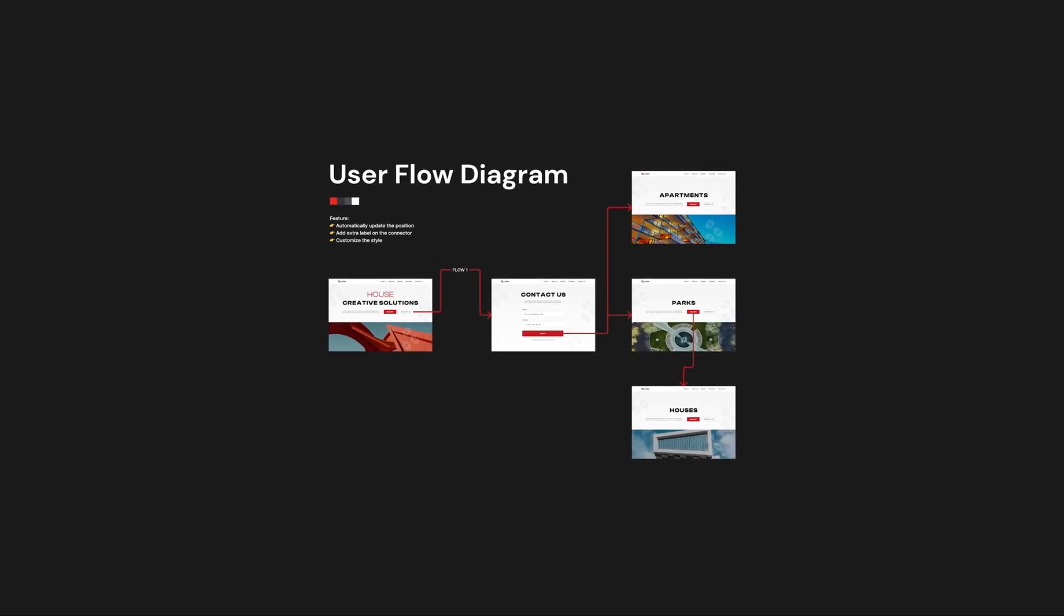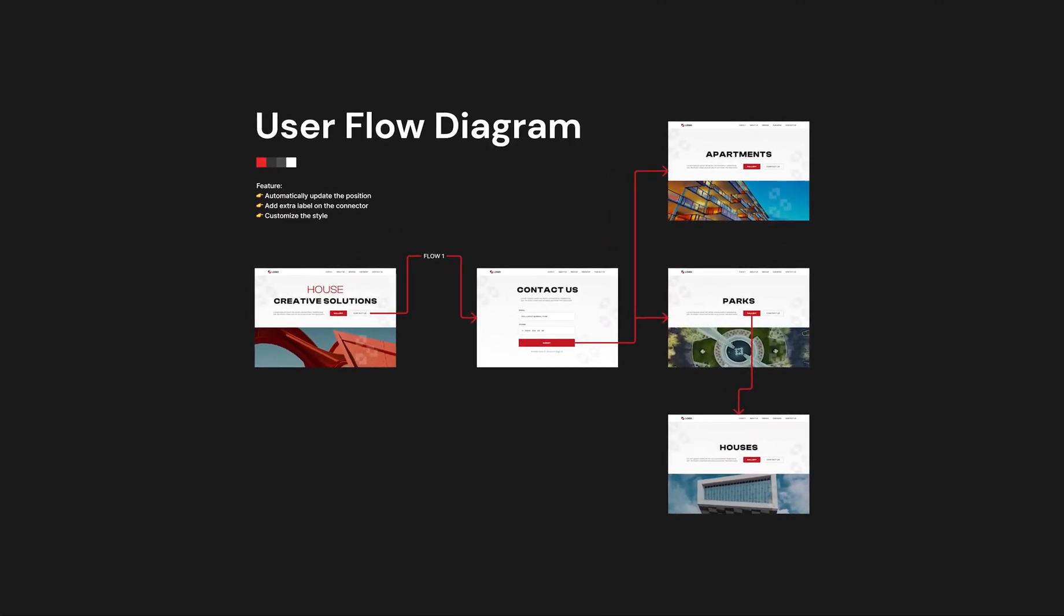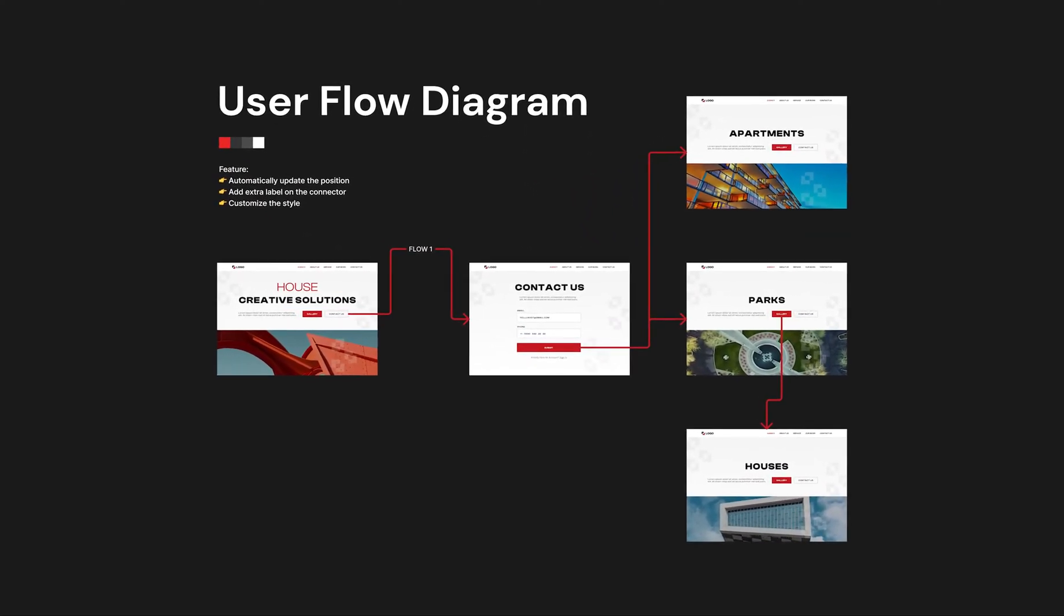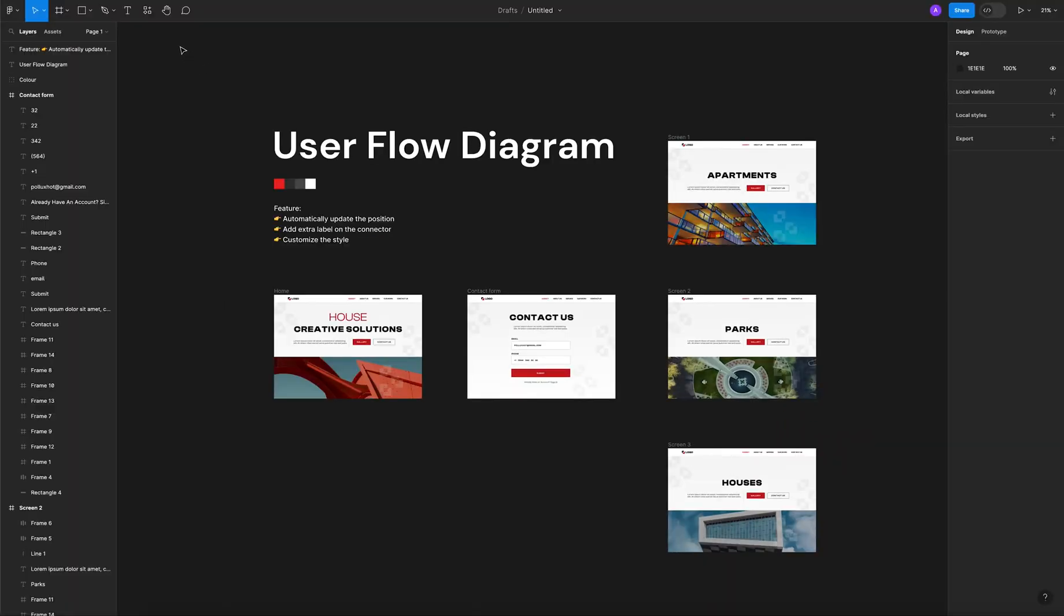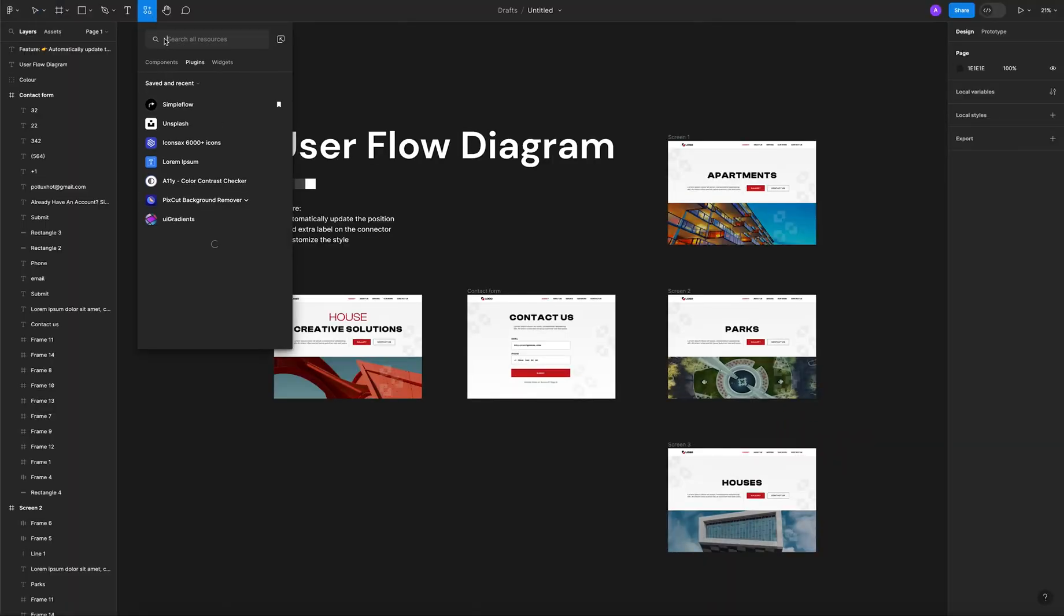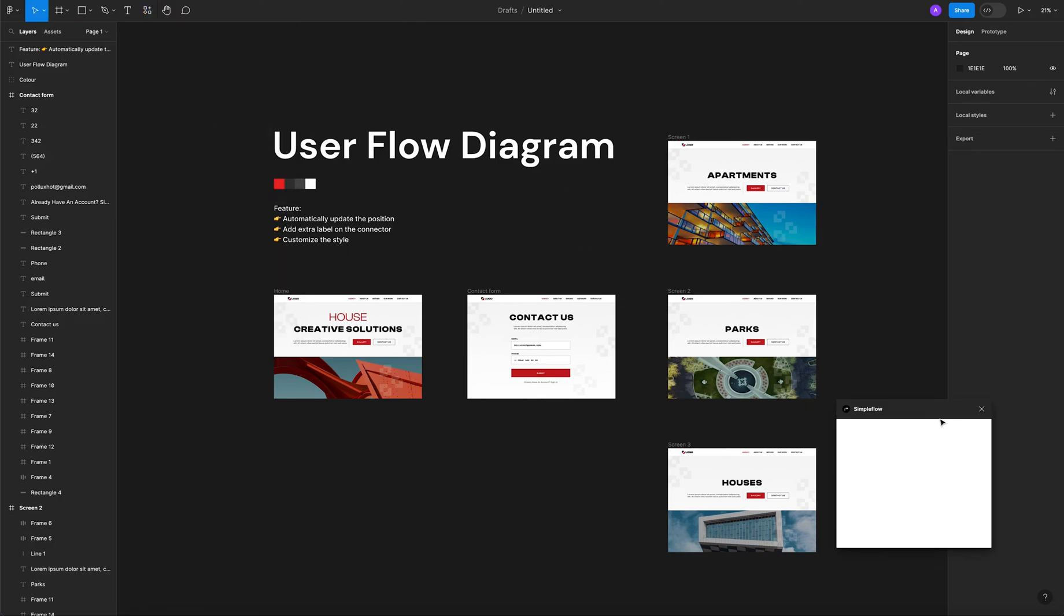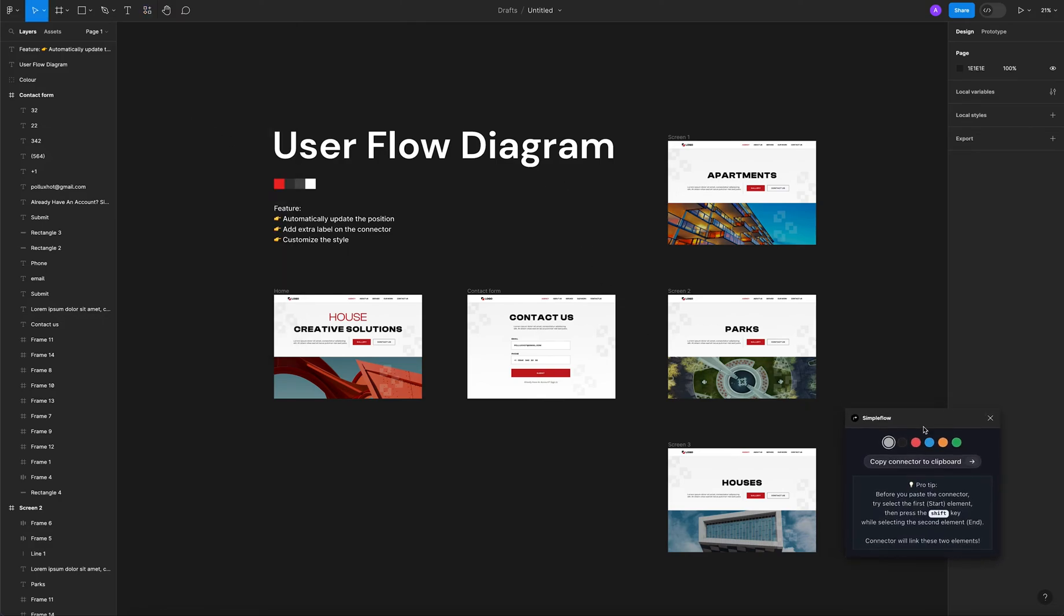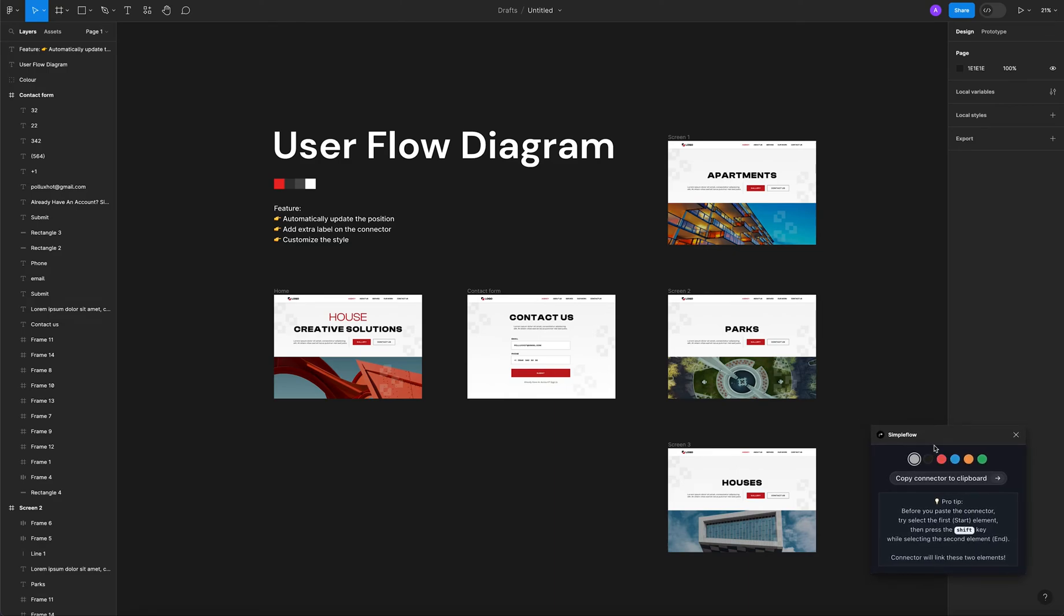Hi everyone, today in this tutorial we will discuss how to create user flow diagrams in Figma. First, let's run the Simple Flow plugin. Click right here and you're gonna see Simple Flow is active at the moment. I will leave the link in the description so you can install it yourself.